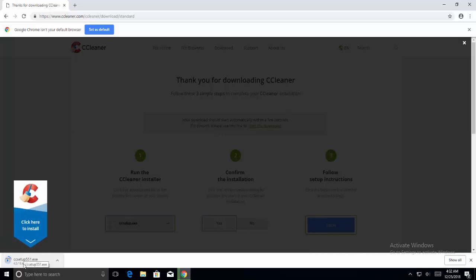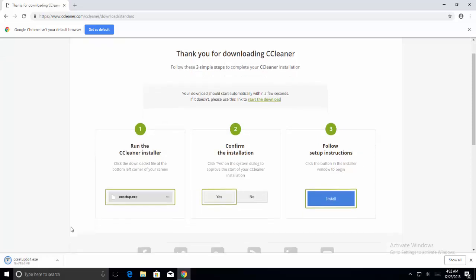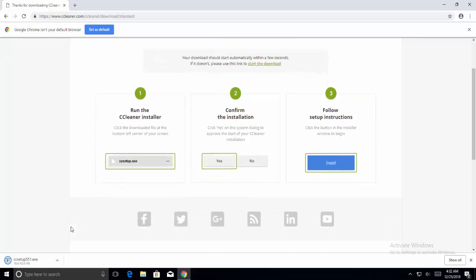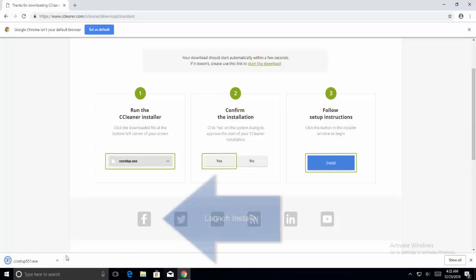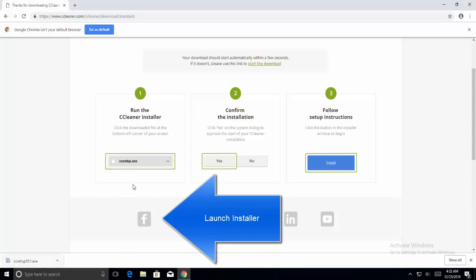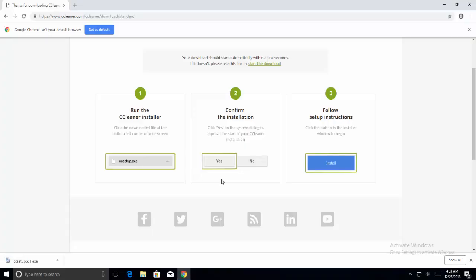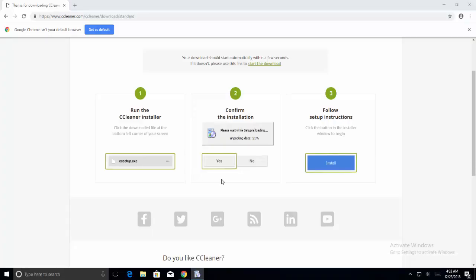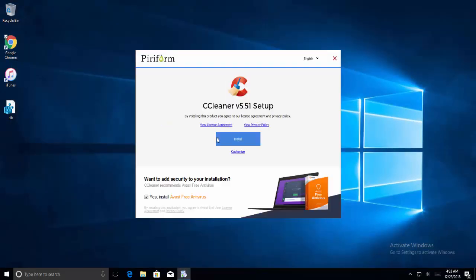Let's wait for the executable to get downloaded. Okay, so once the download is done, run the .exe file. Click yes on it.